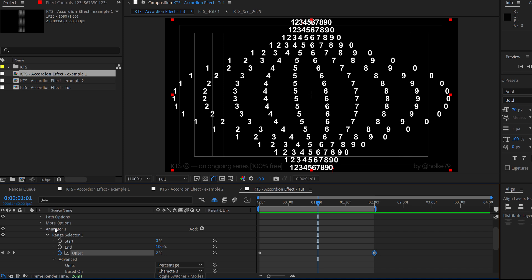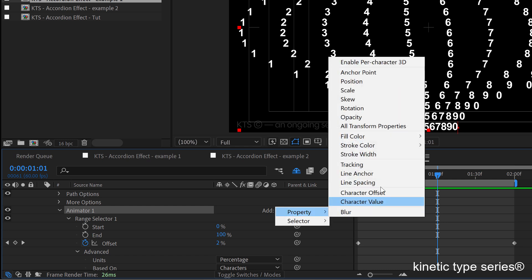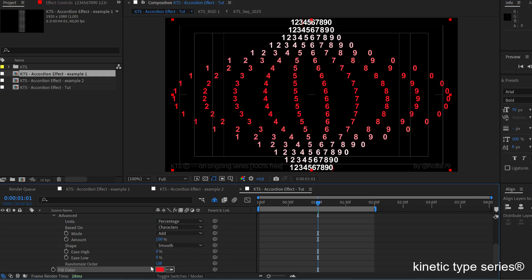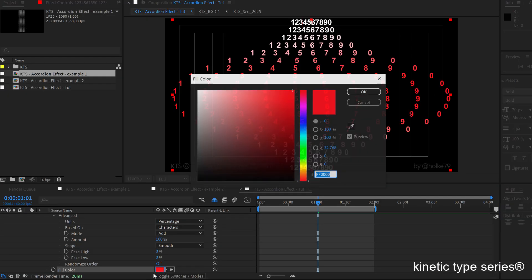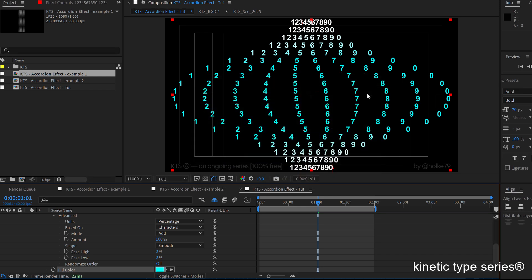So that was extremely easy and satisfying, but then we are going to add another element here. And within this text animator we have this add pattern and we can add, for example, a fill color here with RGB. And it can be whatever color you like, obviously. So let's add this very nice blue.